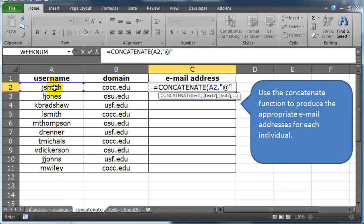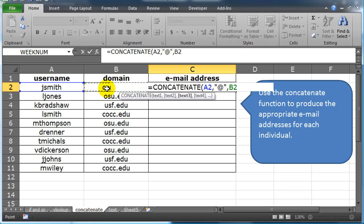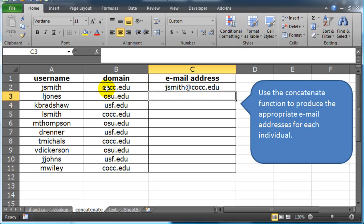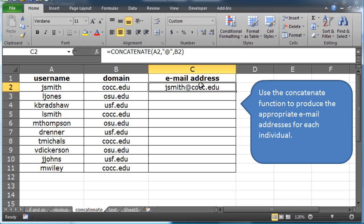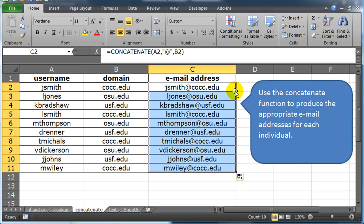is I want cell A2, which is the username, comma, then I want an at symbol. Notice I'm putting that in quotes because it's a literal string that I want, I literally want that at symbol to show up, comma. What else do I want? I want cell B2, which contains the domain, closing parentheses to finish the function, press enter, there's my result, autofill it down, away you go.